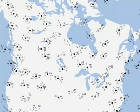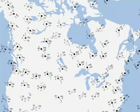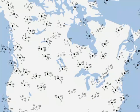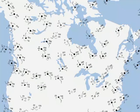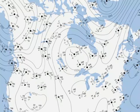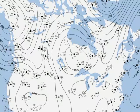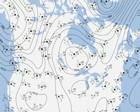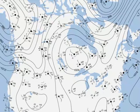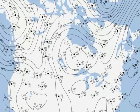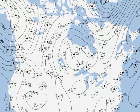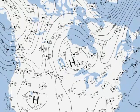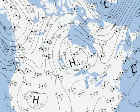To make them easier to read, the maps have other symbols, such as isobars, which are curves linking points of equal pressure, and letters indicating high pressure and low pressure zones.